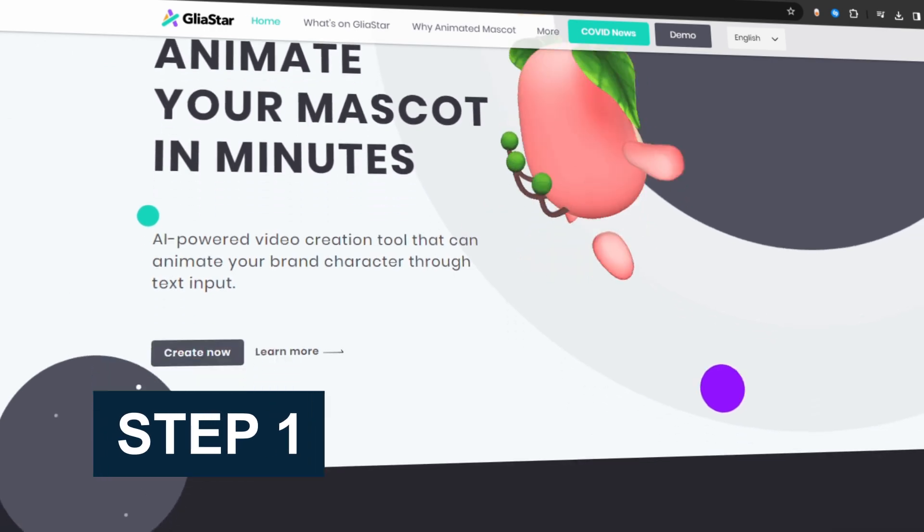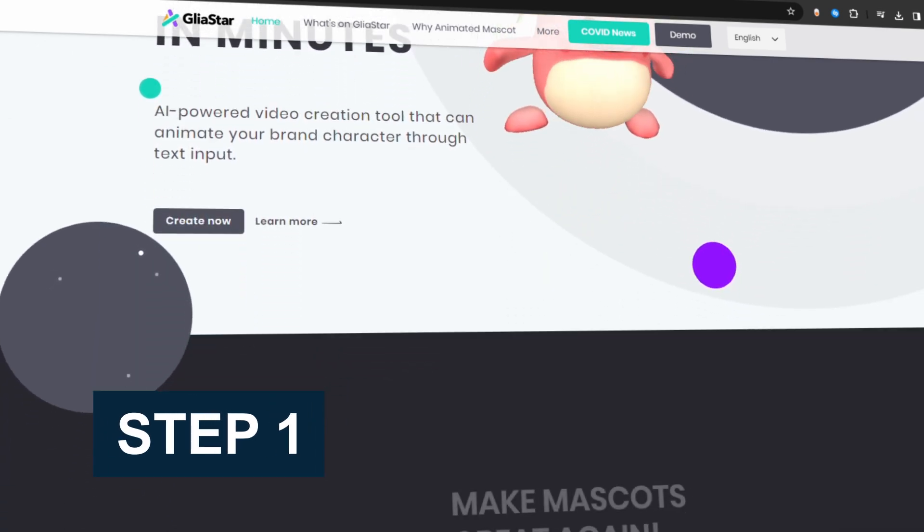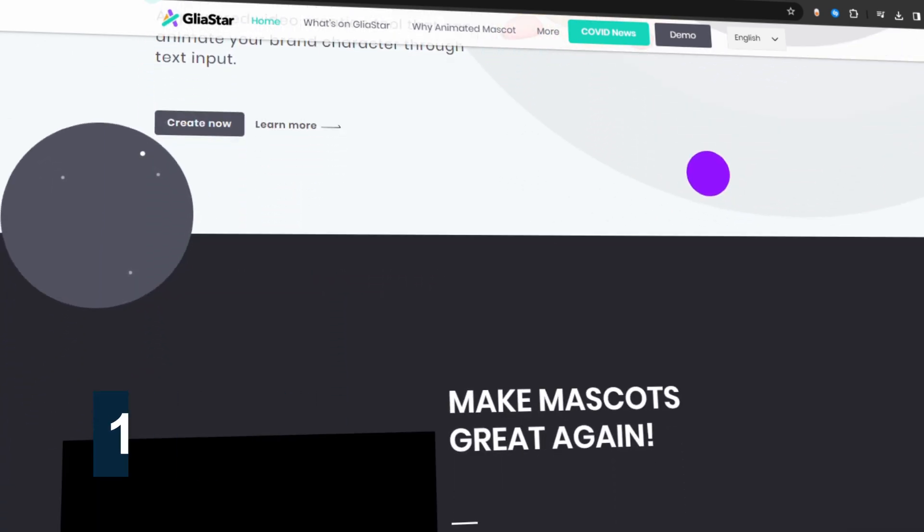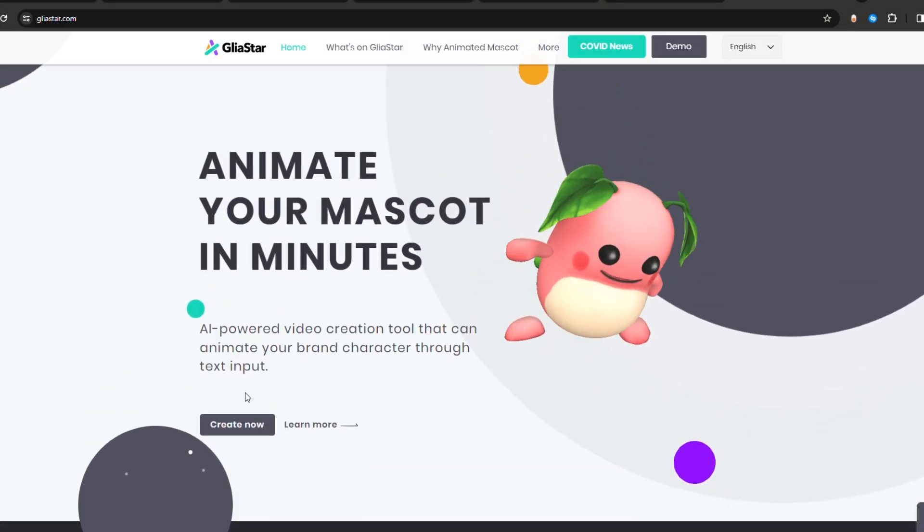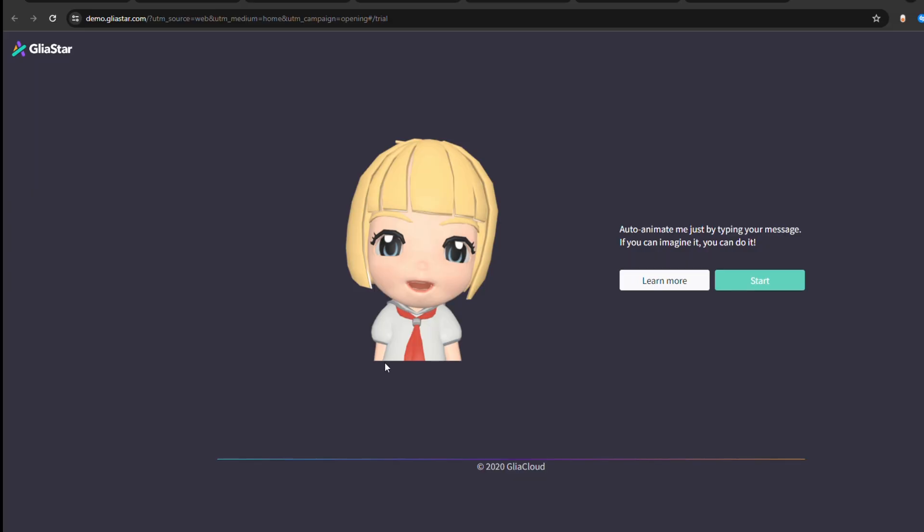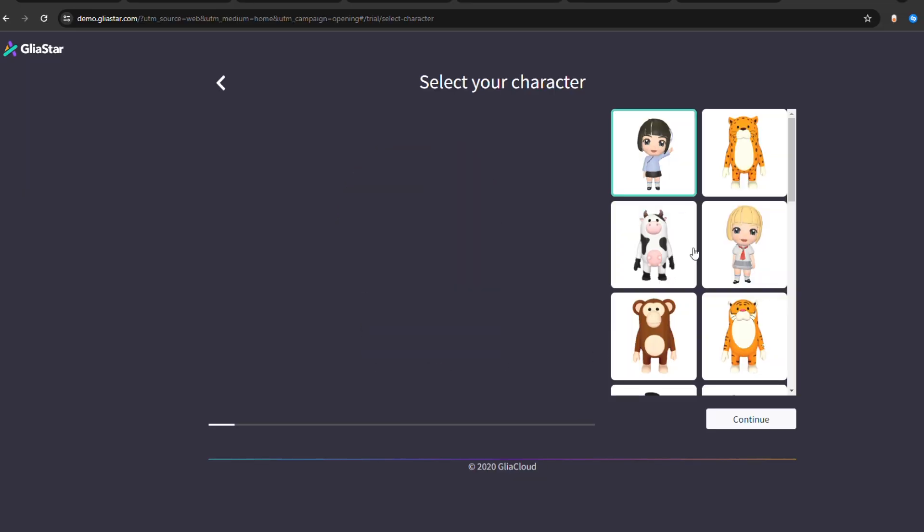Step 1: From the official website of Glia Star, scroll down the web page and click Create Now. You'll be navigated to a new web page, where you can click Start to initiate the process.